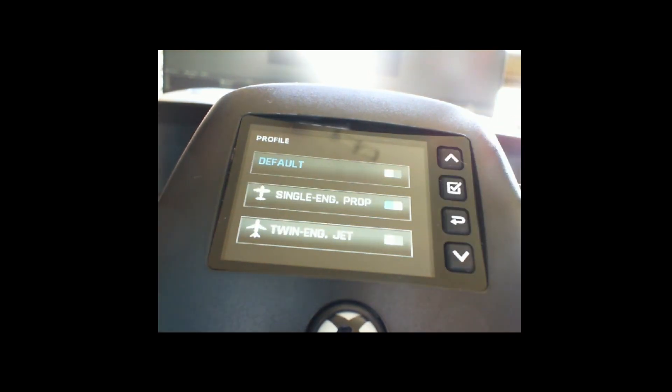If you press that option you'll see multiple things here, so it can be set to either default, single engine prop, or twin engine jet.